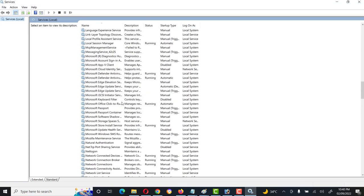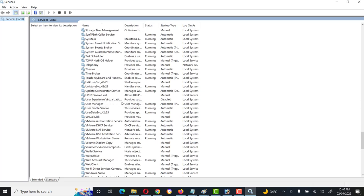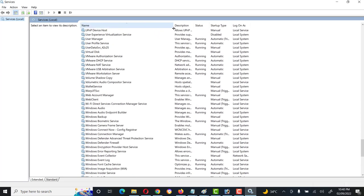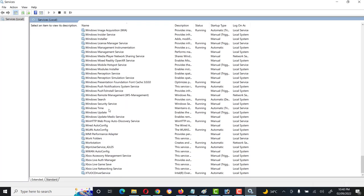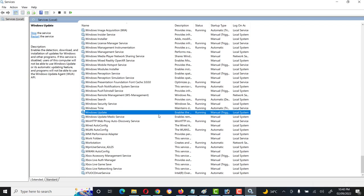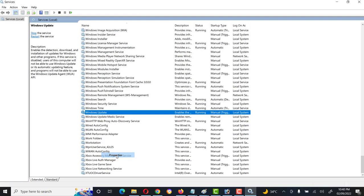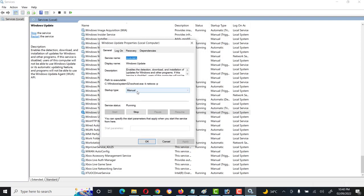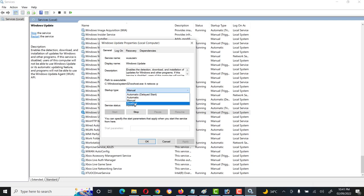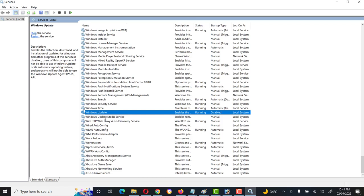Scroll down to the bottom and here we will see the Windows Update service. It is currently running. First, right-click on this service and go to its Properties. The startup type is set to Manual — click the drop-down list, select Disabled, click Apply, then OK.